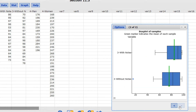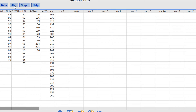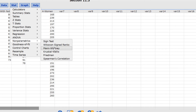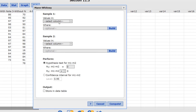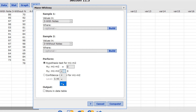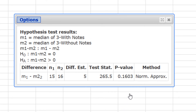In addition, if we look at the box plot, notice that there's an outlier for without notes — another reason we cannot perform this as a two-mean test. So let's switch to the non-parametric alternative: Stat, Non-Parametrics, Mann-Whitney. Sample 1 is 'with notes' and sample 2 is 'without notes.' The null hypothesis is M1 minus M2 — median 1 minus median 2 — equals 0. The alternate hypothesis is that the first median is greater than the second median. Click Compute, and our p-value is 0.1603.